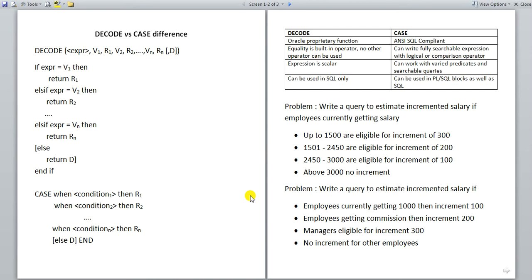Hi viewers, welcome to Crazy for DB. My name is Prashant. Today I bring you this video on SQL decode and case functions used in Oracle and other databases. We will find out what they are used for and also the difference between them. You may then be able to know when to use what.